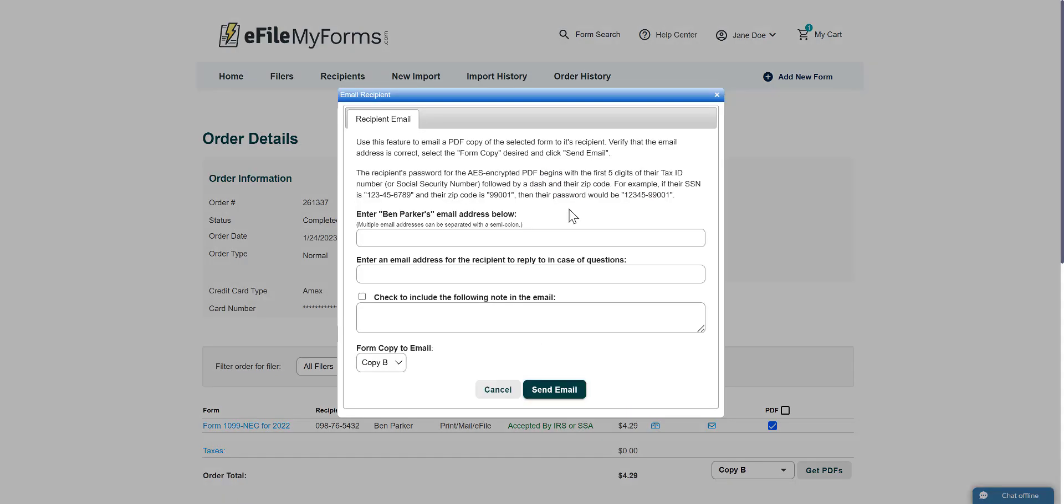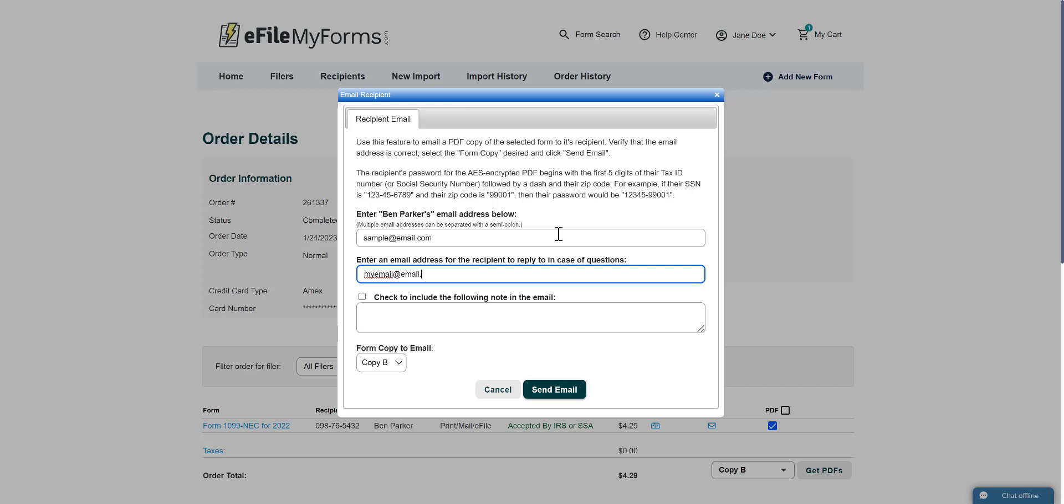After clicking the envelope icon, a box will appear. You will need to fill in the recipient's email address and an email address for the recipient to reply to. You also have the option to attach a message for the recipient.